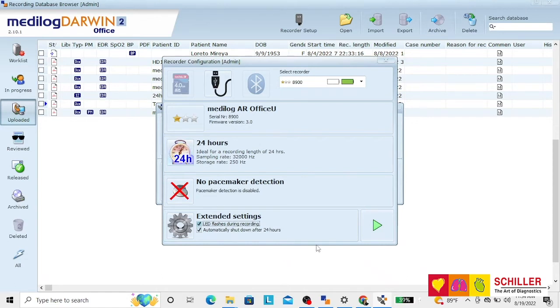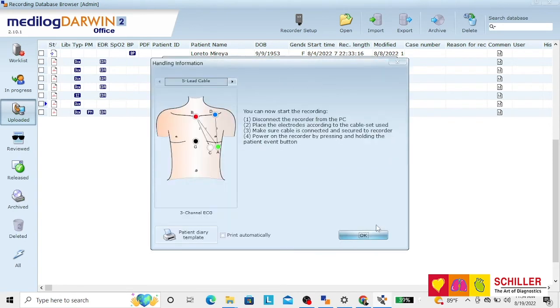At that moment you just click on the configuration. Now the configuration has been installed to the recorder.